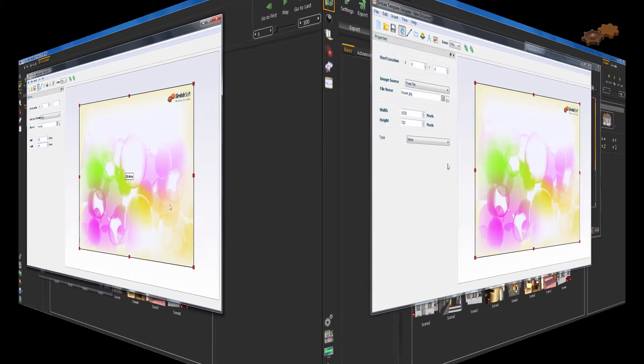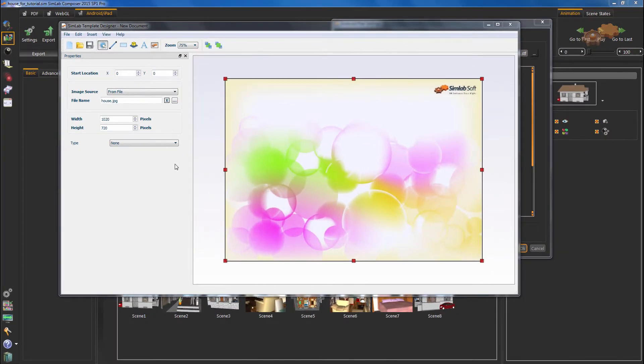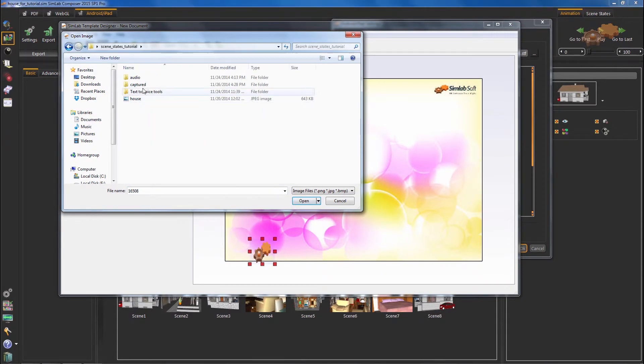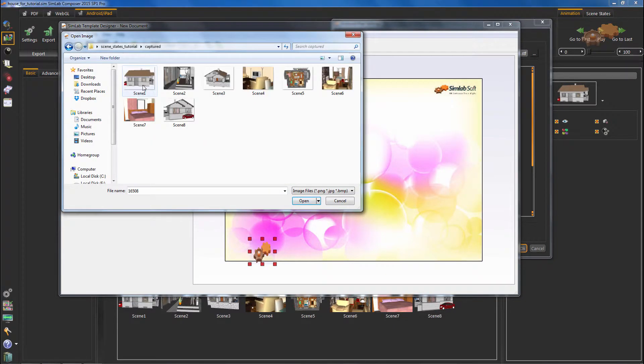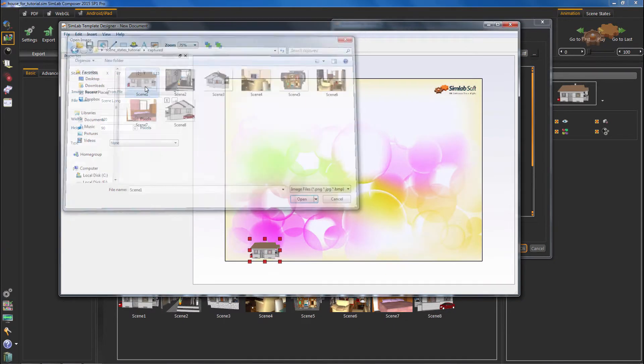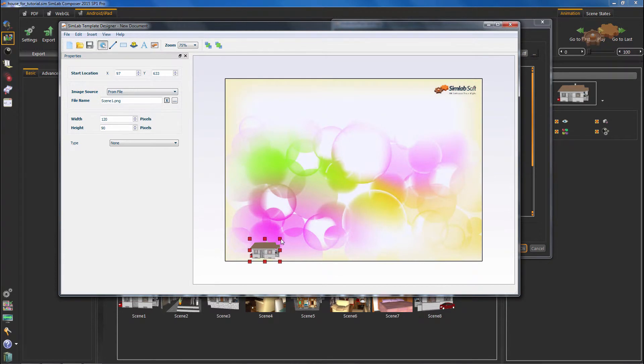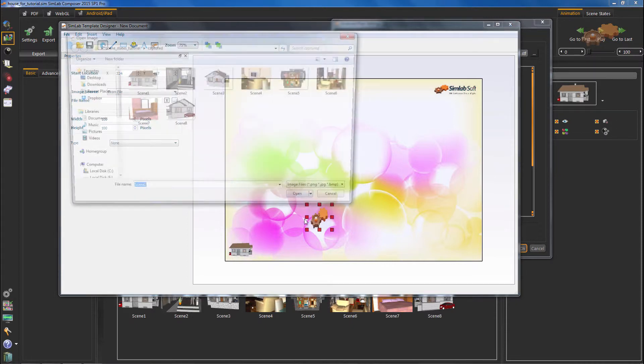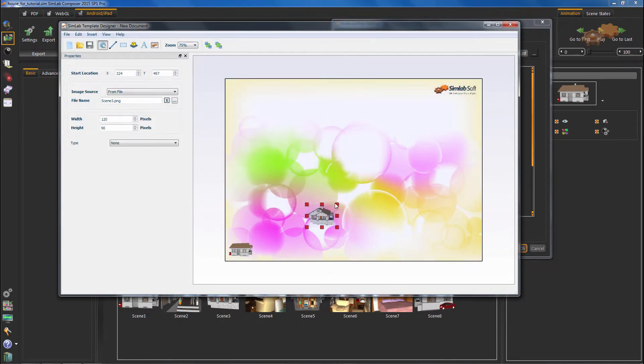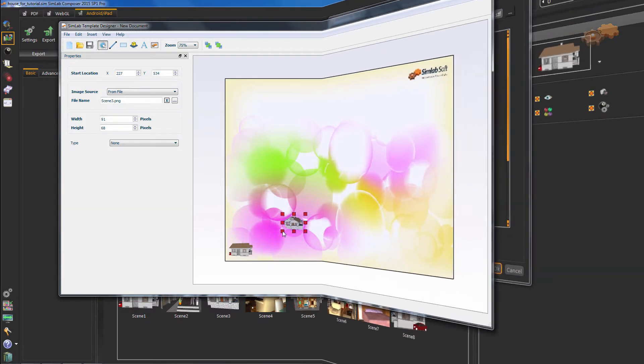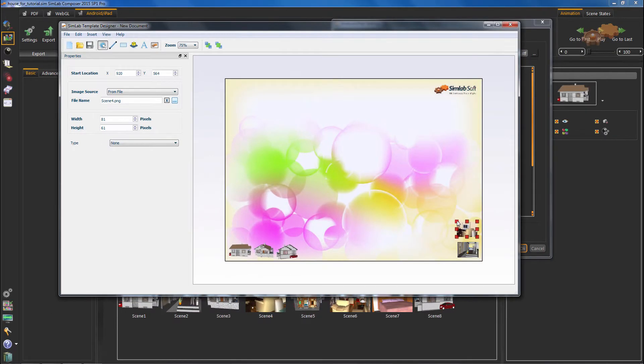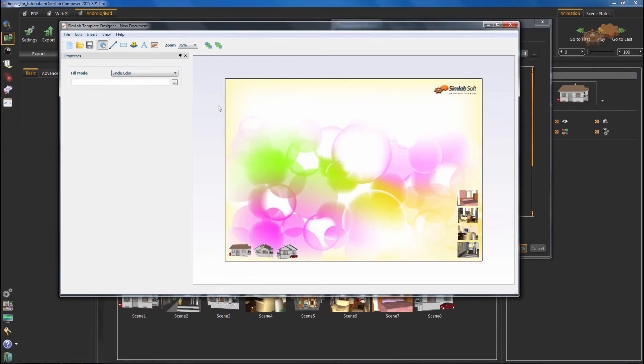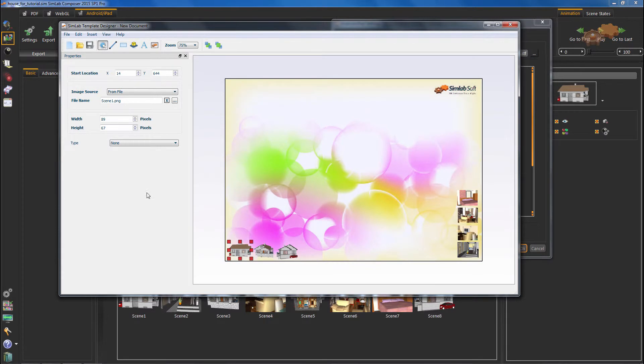Then, we will insert our thumbnails by clicking on the image icon. Let's choose the scene state capture. Now, we will link our scene states. Hit on the image. Then on properties taskbar, hit on type.